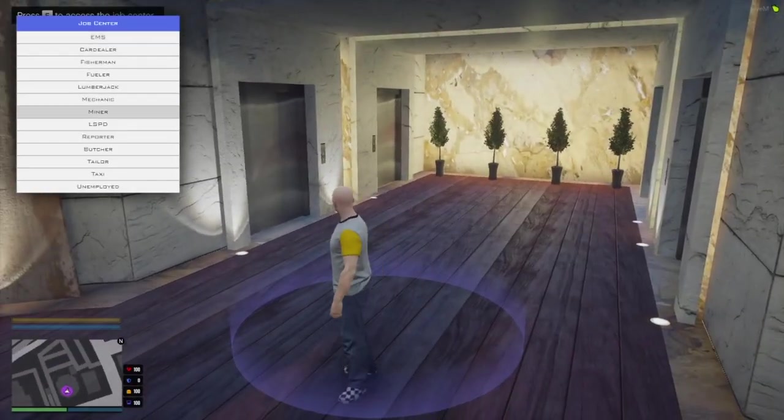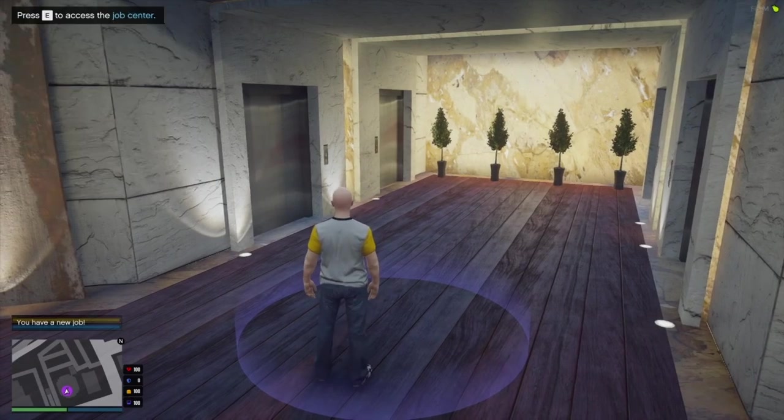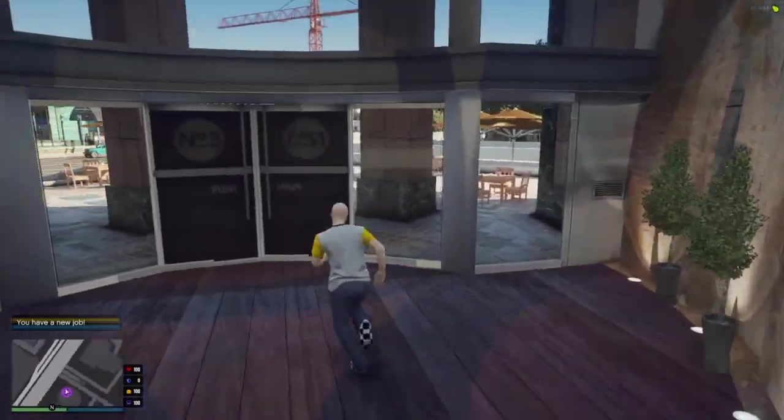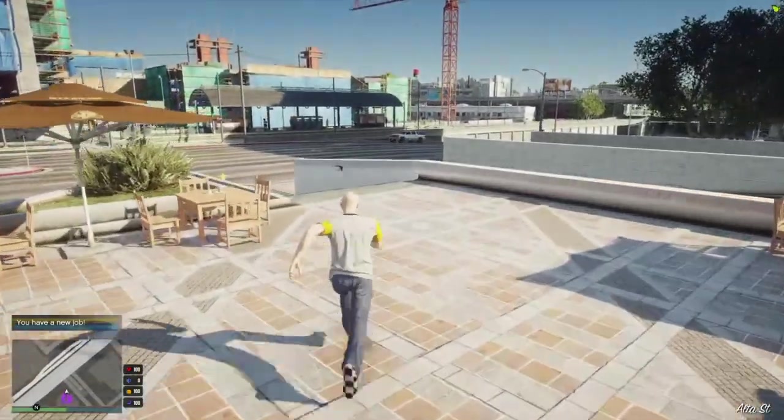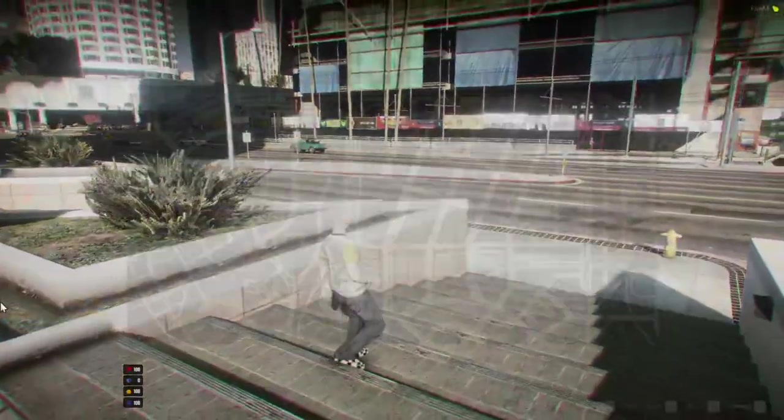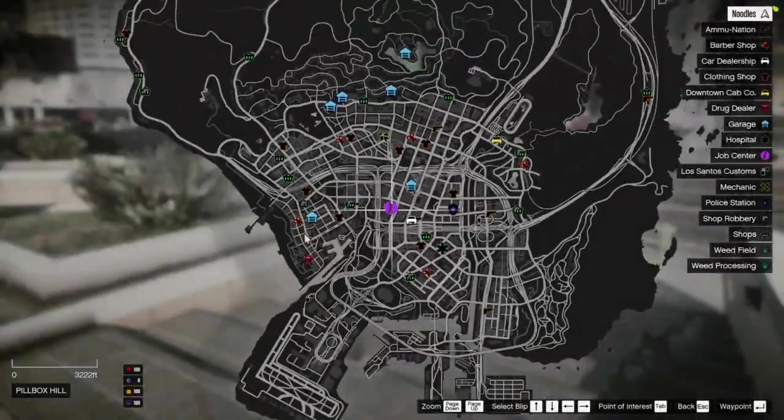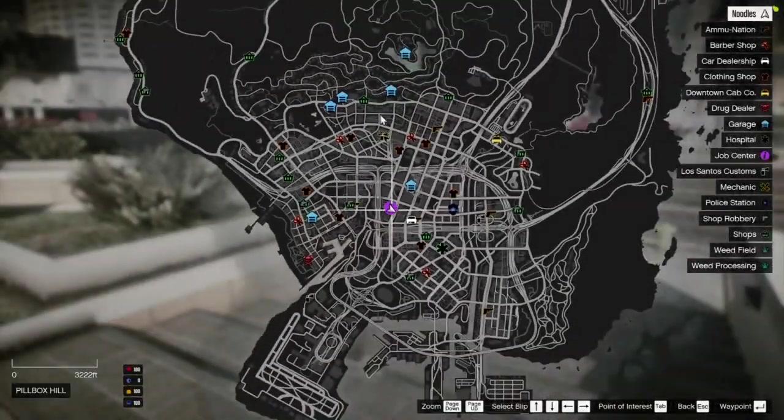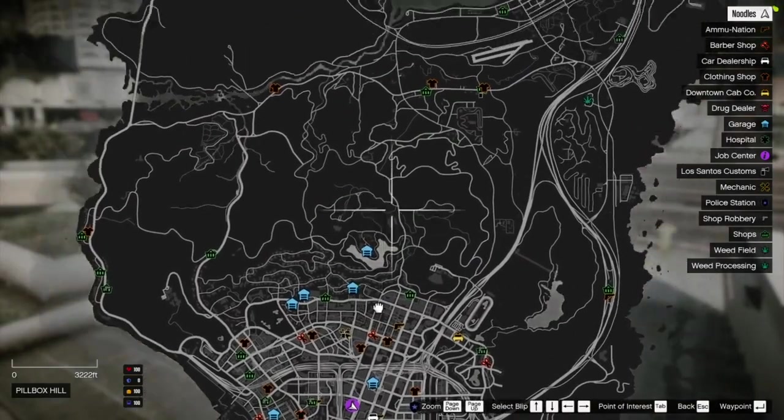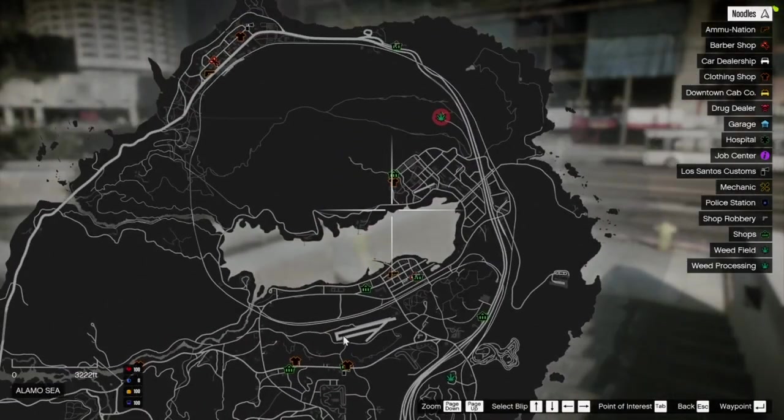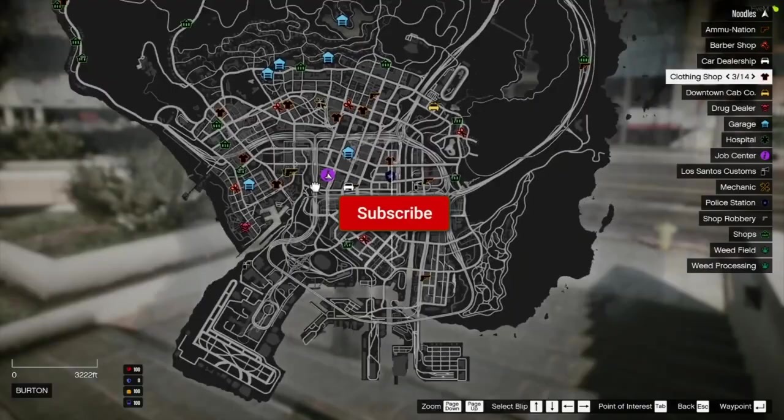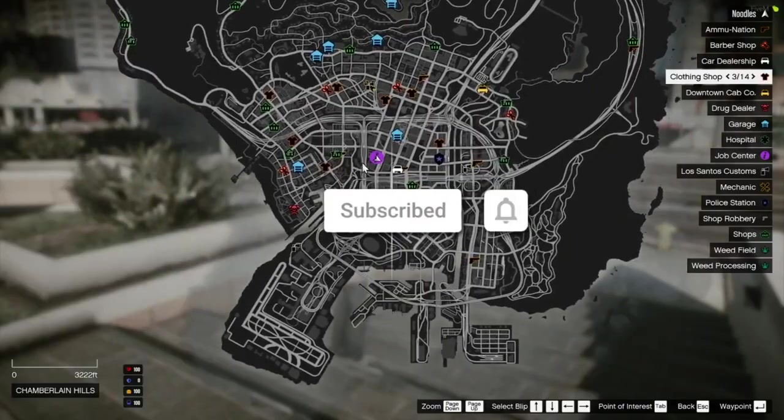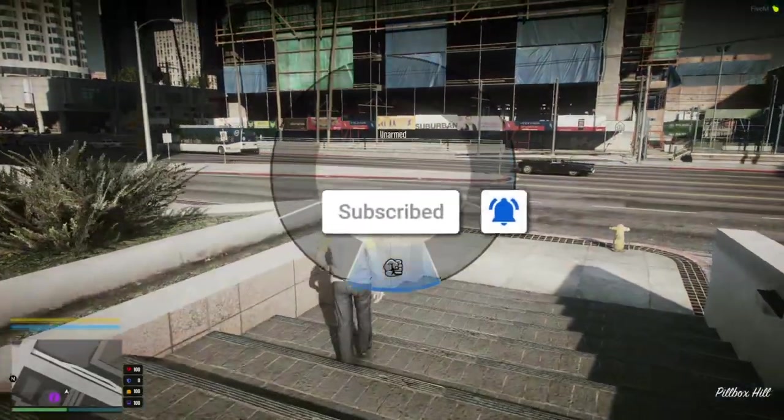we can do press E to access the job center. Set up your jobs. So if I wanted to do a taxi job, there we go. I got a new job as a taxi driver and stuff. If I run outside, you can see it is just your typical FiveM world. But if I press escape, you can see all of the different things on the map. You got taxi jobs, garages, houses, stores, weed, a bunch of different things just to use on your server. And it is all set up for you. And it's that easy.